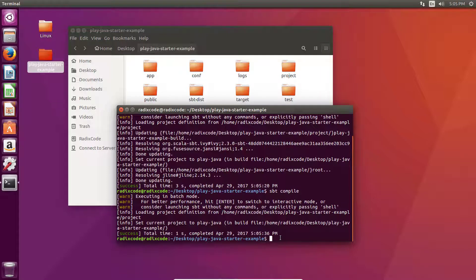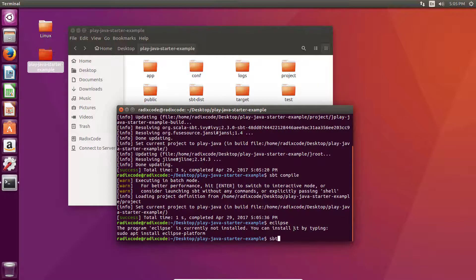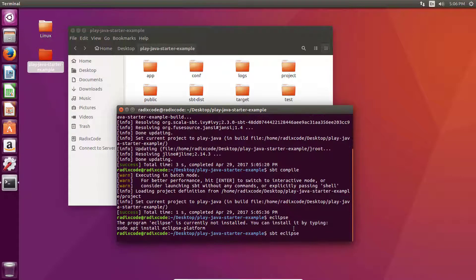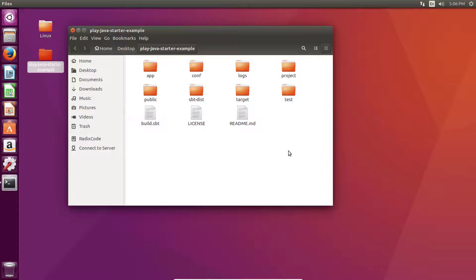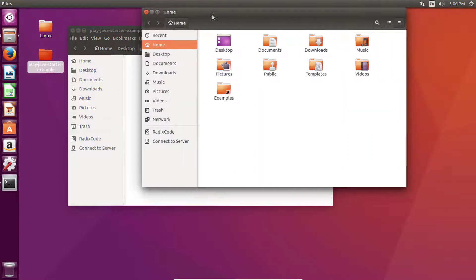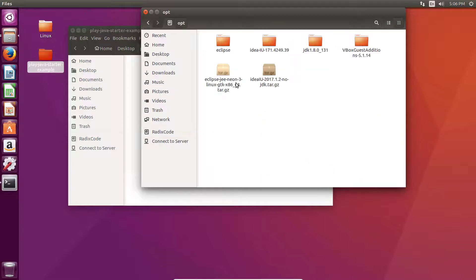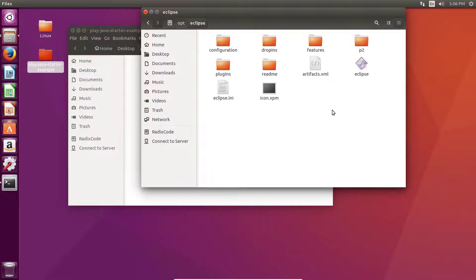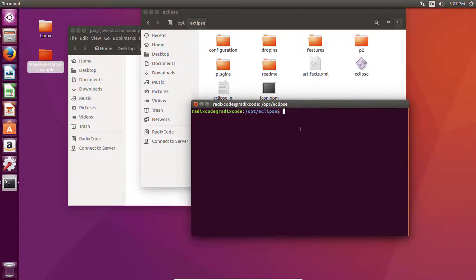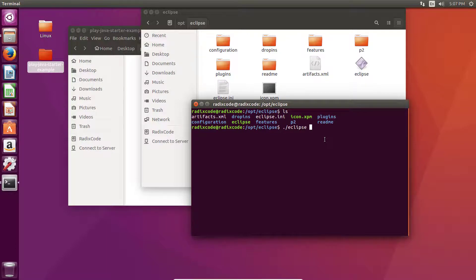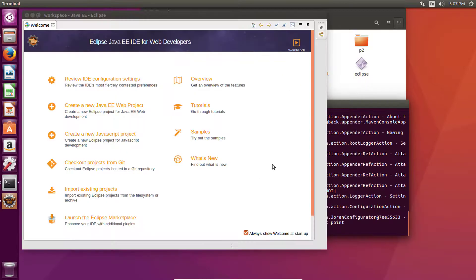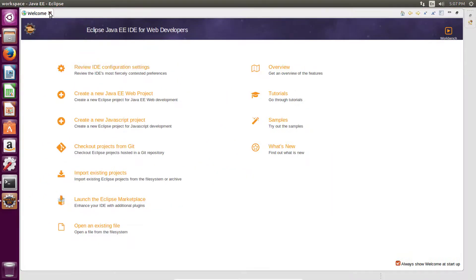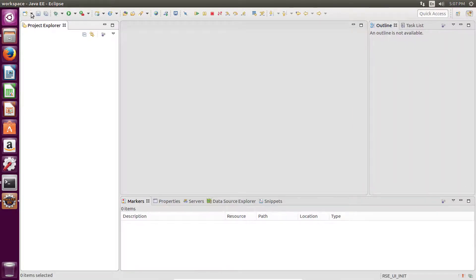Now let's convert this project to an Eclipse project using 'sbt eclipse'. To run Eclipse, go to the opt folder and run the Eclipse executable file. Go to File, then Import.